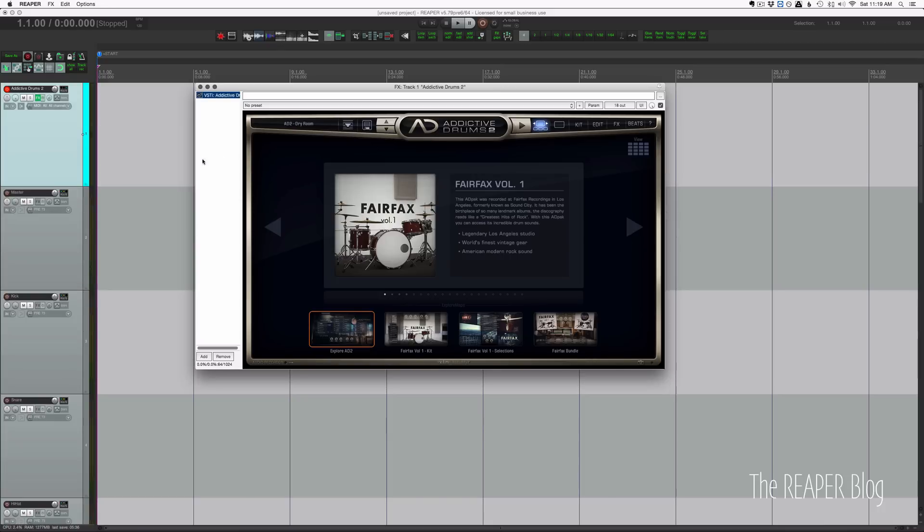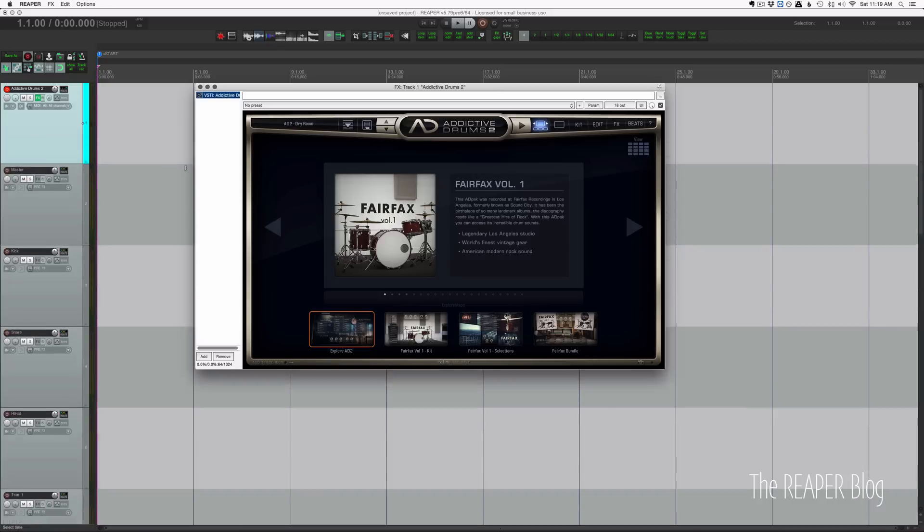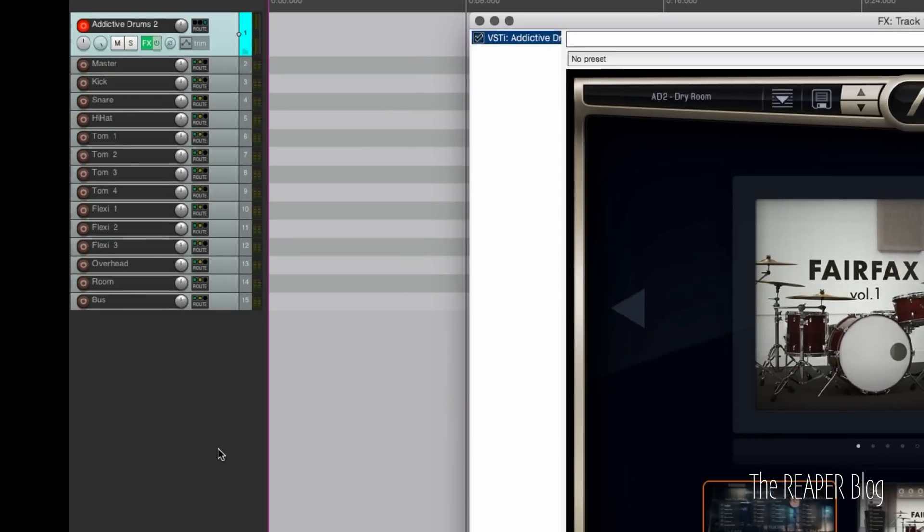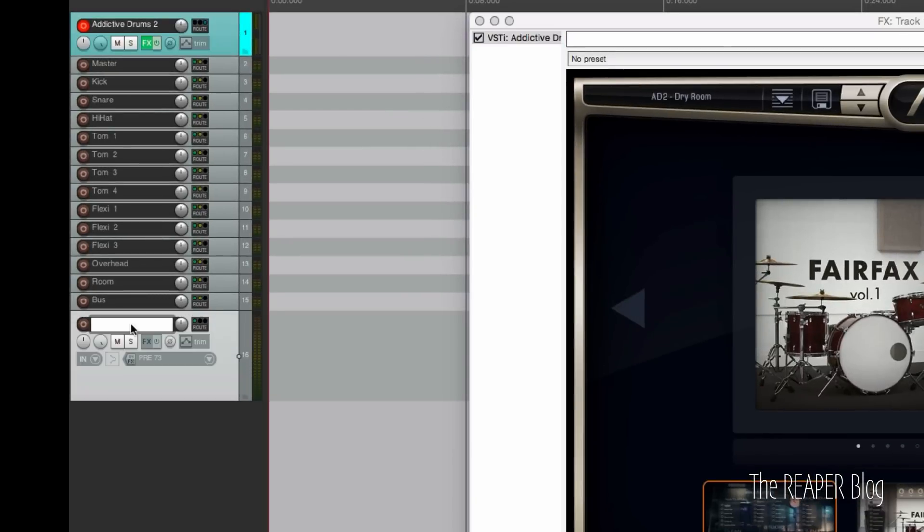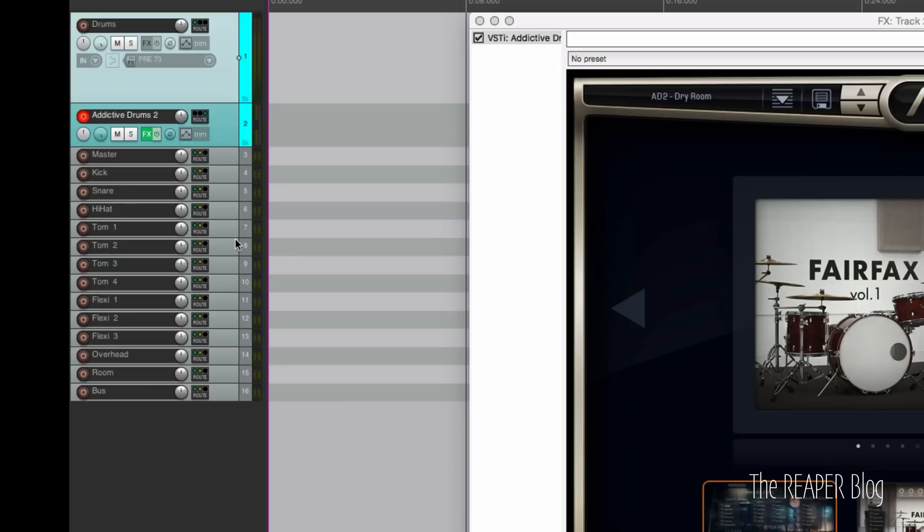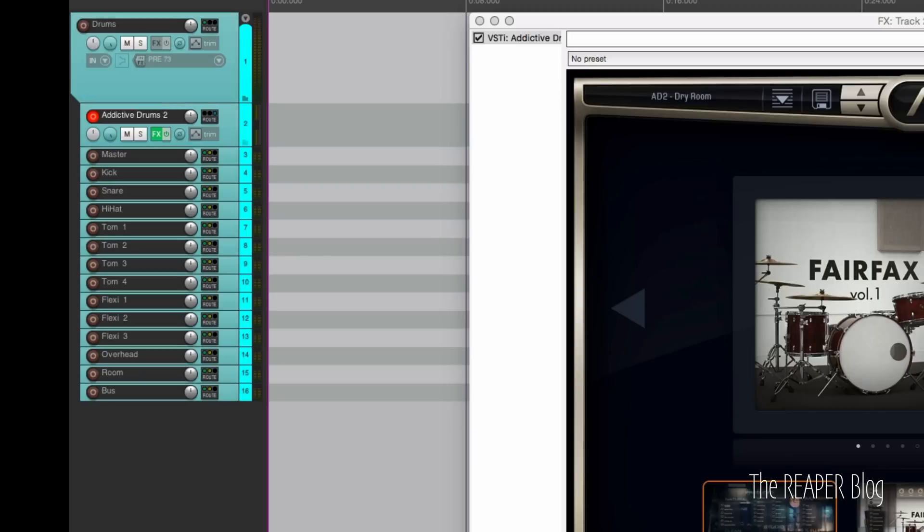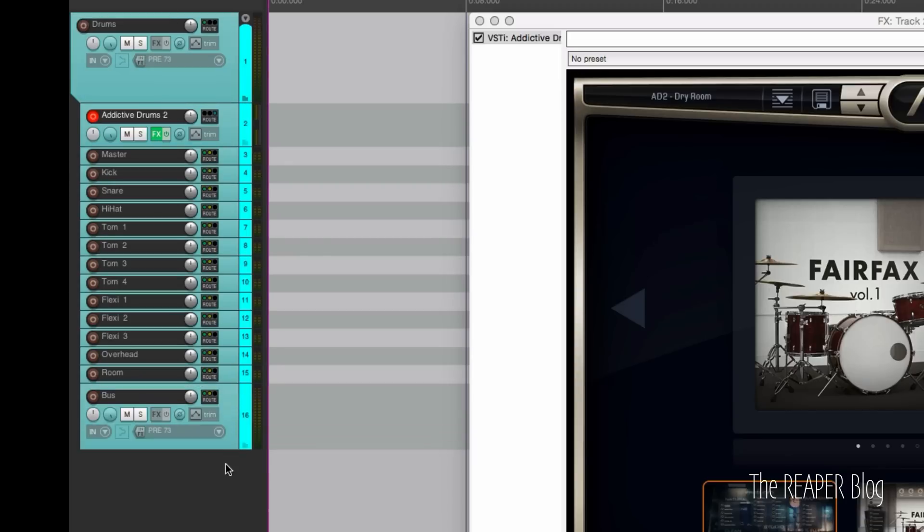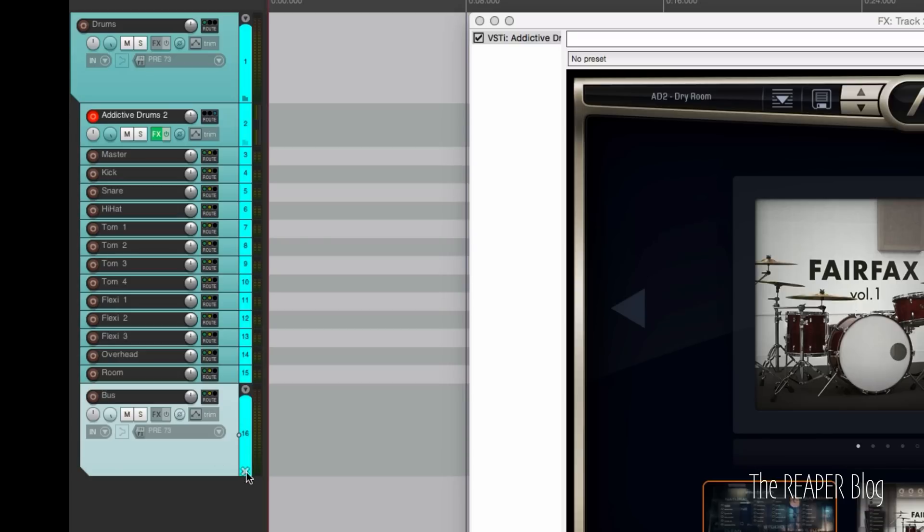The only other thing I would do is to put it into a folder. So we'll just call this Drums and I'm going to put this at the top and make that a folder, and all the other tracks below it are now routing through that folder track. And make this track the last in the folder.